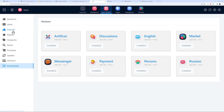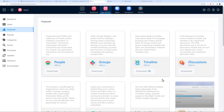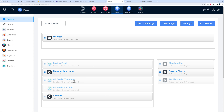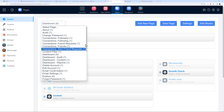Back in the Studio App Market, under Featured, there's a Groups and Timelines app — similar to Facebook, allowing you to create groups and a timeline. Let's install this too. After downloading and activating, go back to your pages and you'll now see extra blocks for timeline: 'All Feeds Timeline' and 'All Feeds Outline.' It's a fully interactive platform.